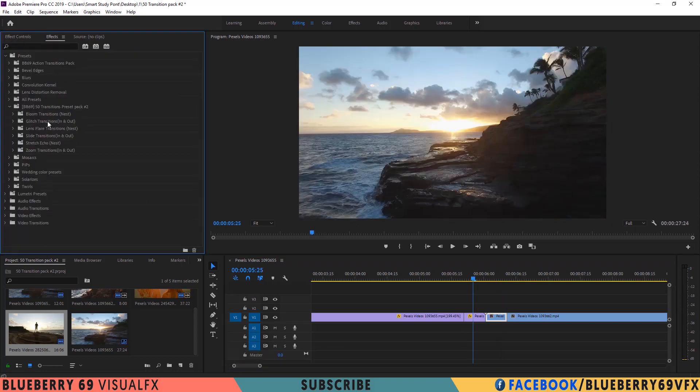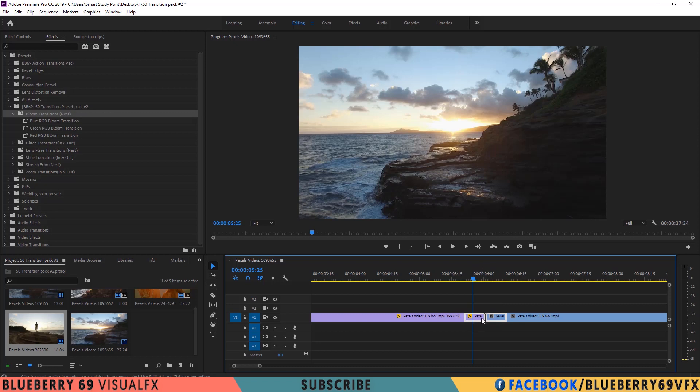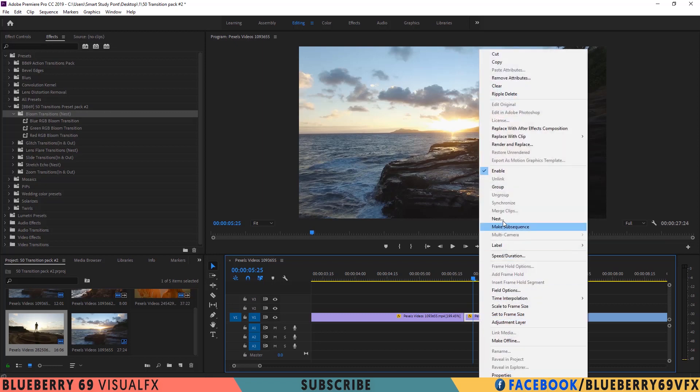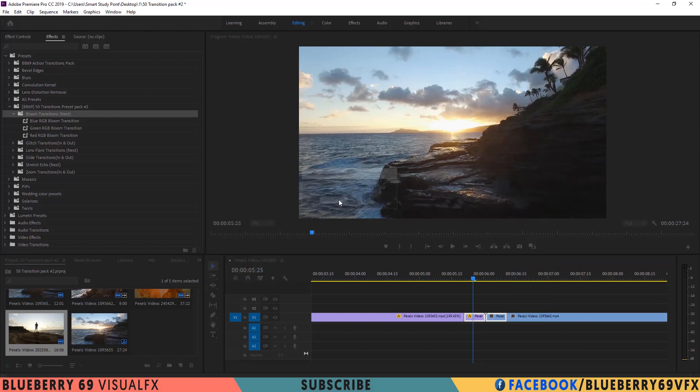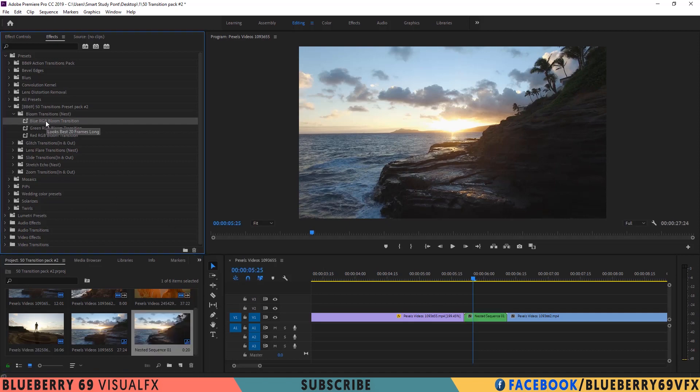Now to apply bloom, lens flare and stretch echo transitions, you will have to nest the cutted clips. So here I am going to nest these two clips. Now simply apply the transition to nested sequence. That's it.